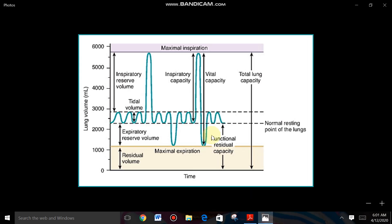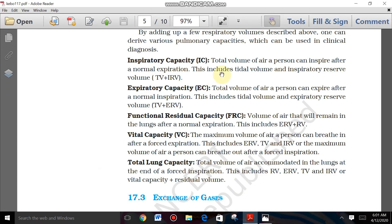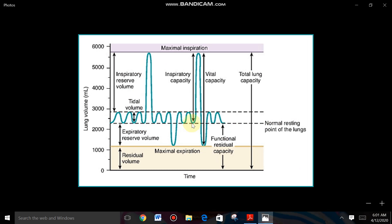Looking at the graph, this is the normal inspiration point and this is the normal expiration point. The definition says: the total volume of air a person can inspire after a normal expiration. From the normal expiration point, how much volume of air can a person inhale? From here to here — that is TV, the tidal volume.